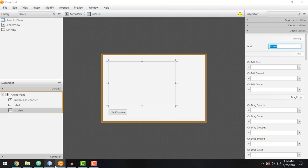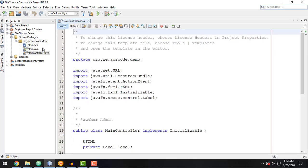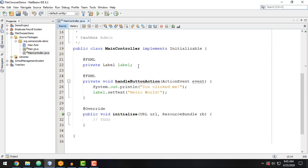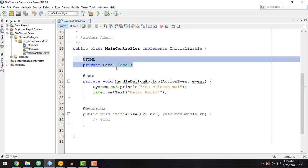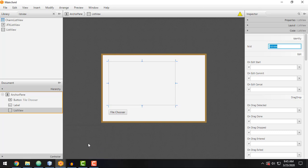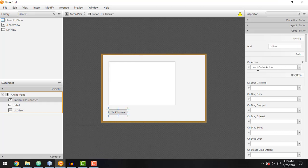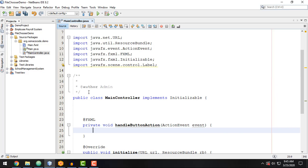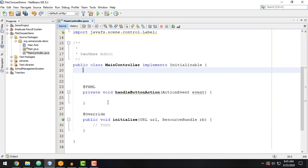We need to update our main controller.java to include the button and the list view. This label is not present in our main.fxml anymore, so we need to delete it here too. We also have the handleButtonAction method. Now we can add the button and the list view that we added in our main.fxml. We add the @FXML annotation and the Button class — private Button button — and similarly for the list view with @FXML and private ListView listView.